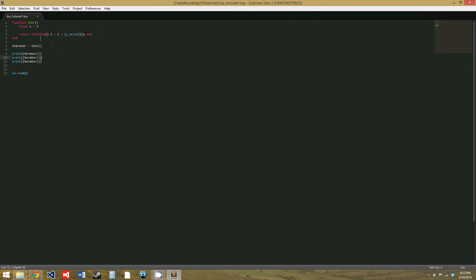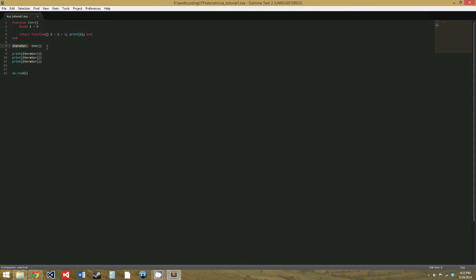But because of closures in Lua, when we return this function and set it to the iterator variable, Lua recognizes that it needs this local variable i to run the function properly, so it saves this variable and keeps it. And really, instead of this iterator variable being a function, it's actually a different type called a closure. And a closure is a function and any local variables that are needed to run the function.